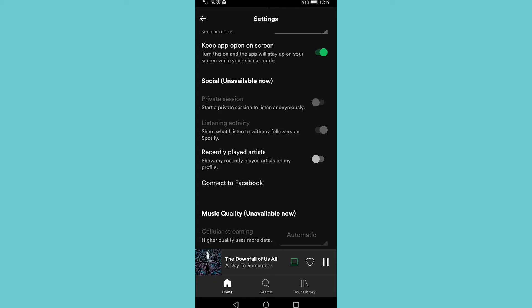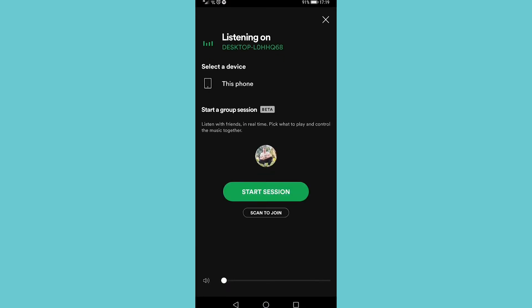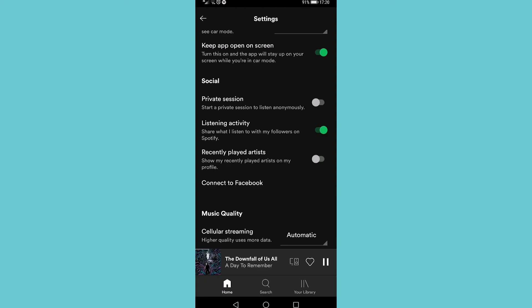So tap on there at the bottom where it says the name of the song and it has that little computer icon. If you tap on that and then switch to this phone, it's the second option. Now you can see that private session is not grayed out.